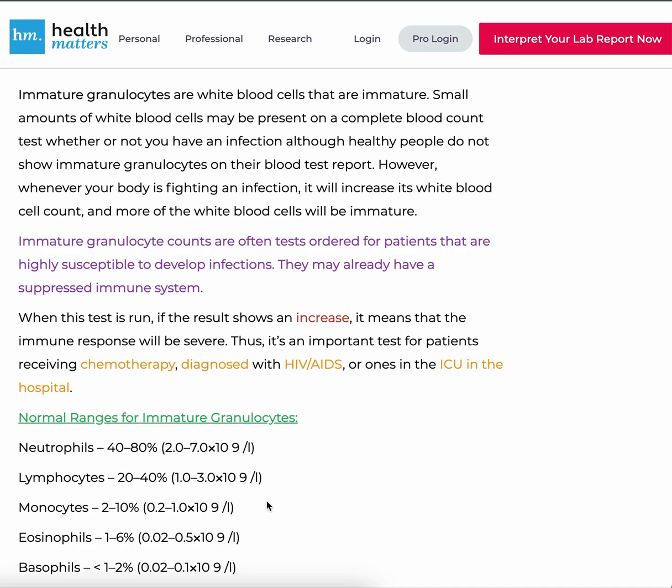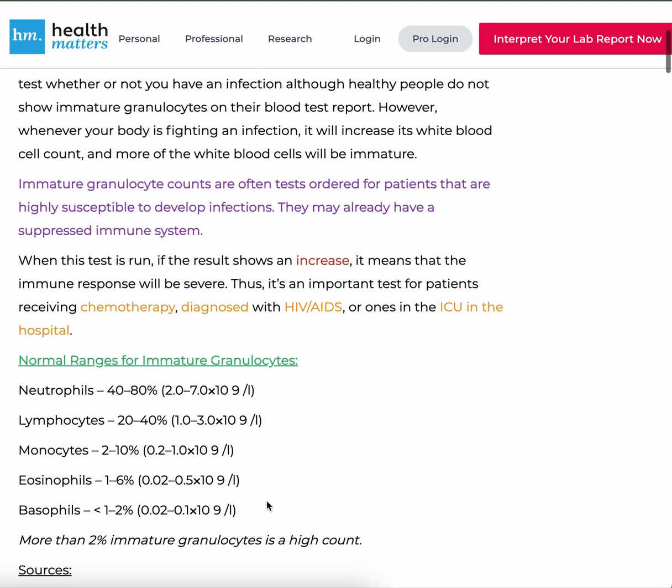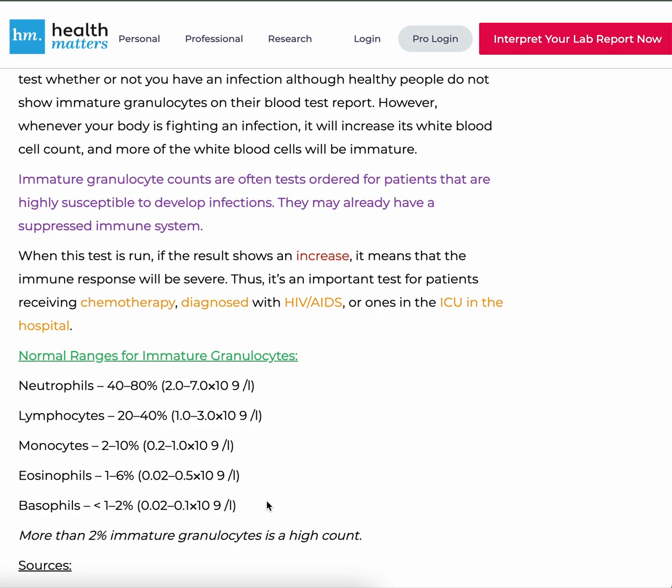When this test is run, if the result shows an increase, it means that the immune response will be severe. Thus, it's an important test for patients receiving chemo, diagnosed with HIV-AIDS, or those in the ICU in the hospital.